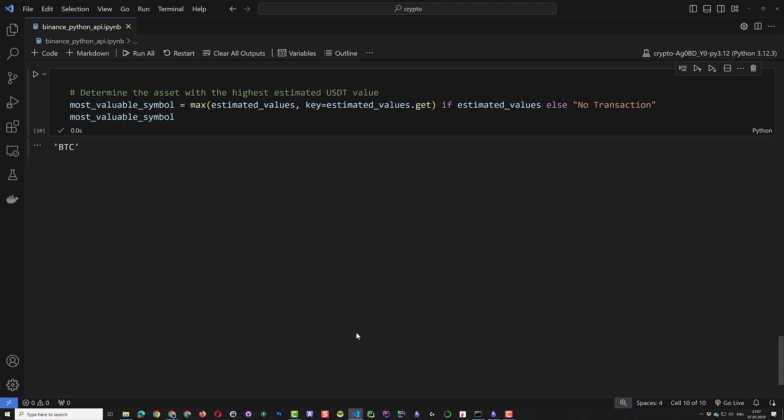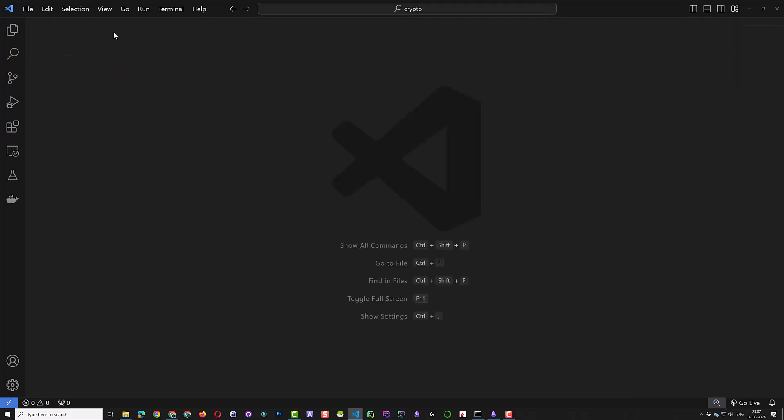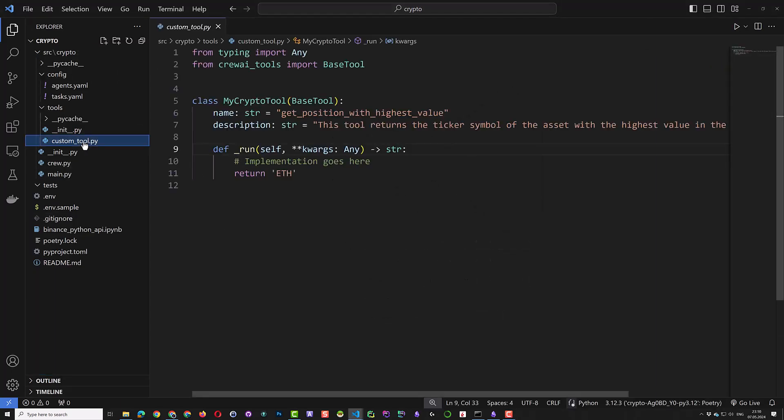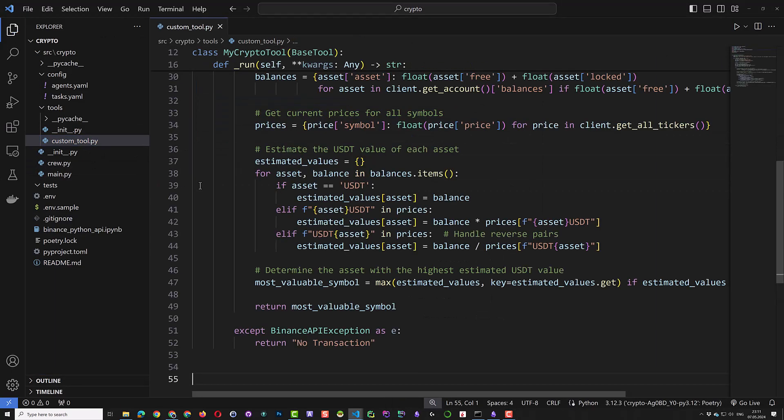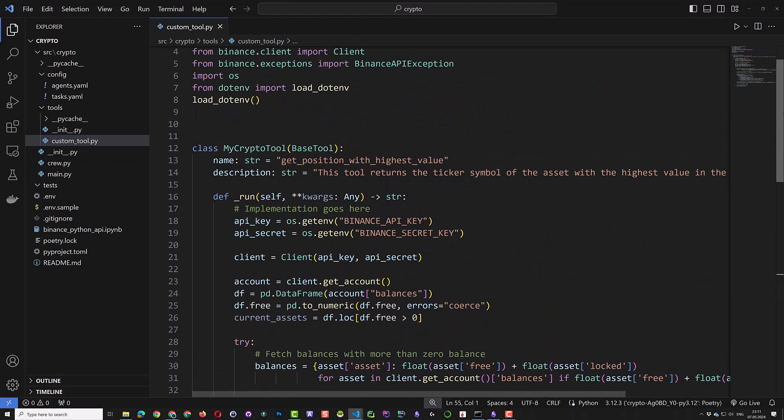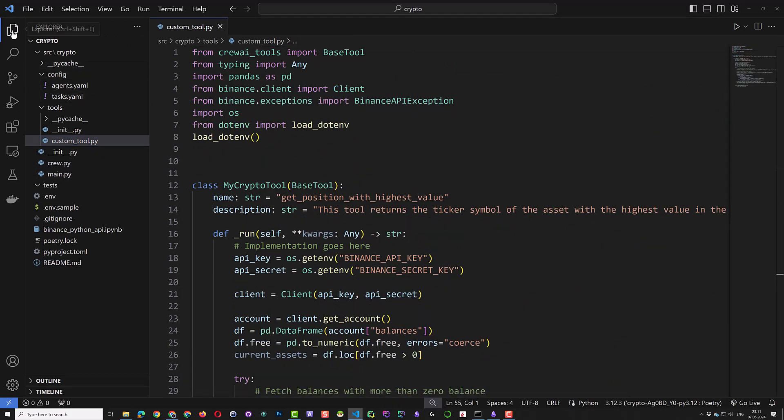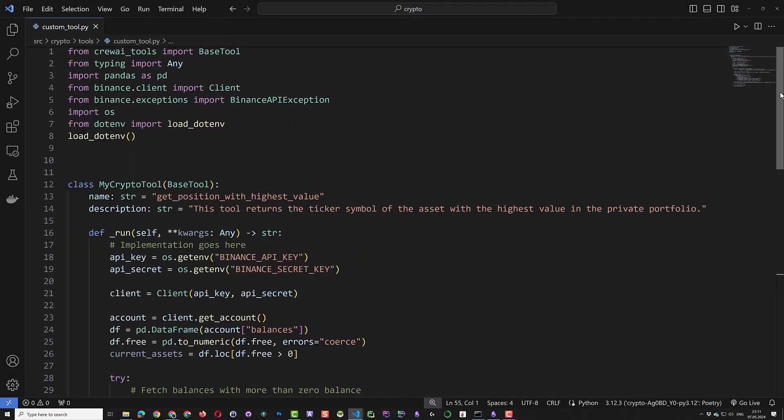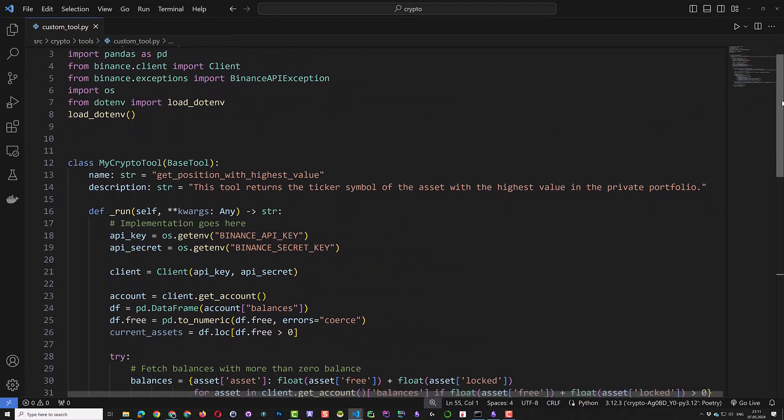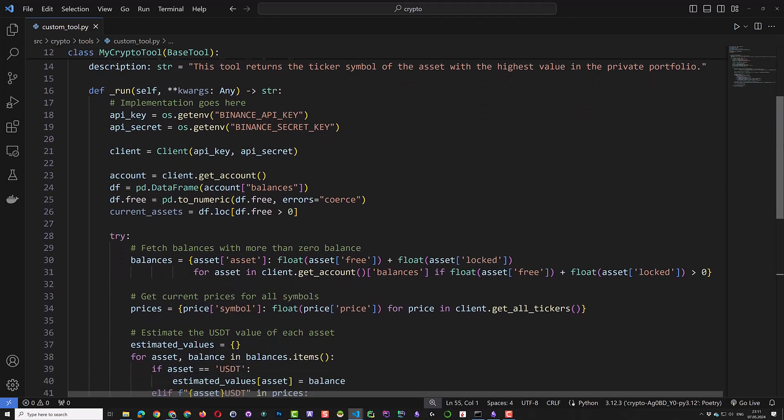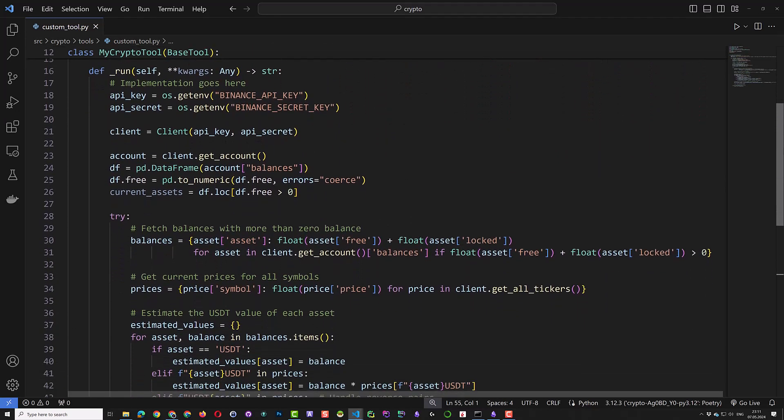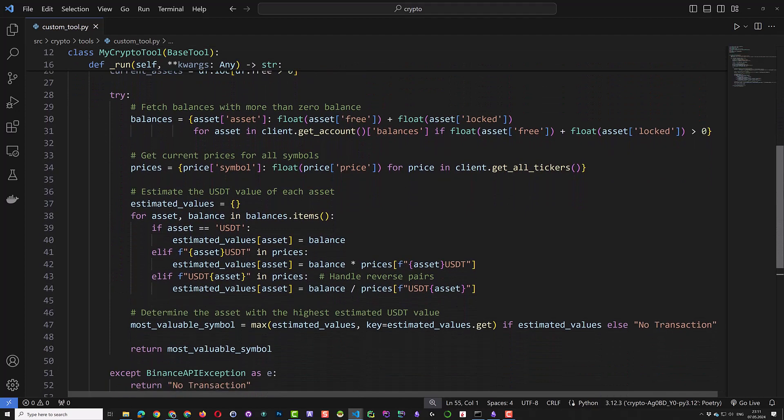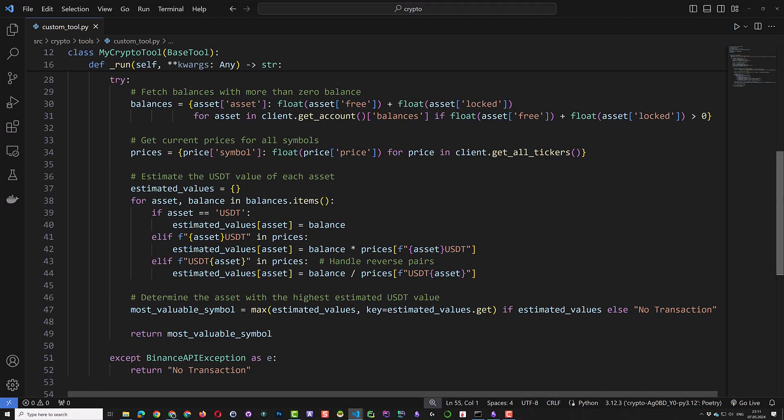If we had more than one position, we could define the highest position so that our function only returns one symbol. As we have here only Bitcoin at the moment, the function will return BTC. Now that the functionality is tested and the Binance Python API works, we can implement the functionality in our custom tool. The only addition to the code is the Binance API exception and the use of some error handling.